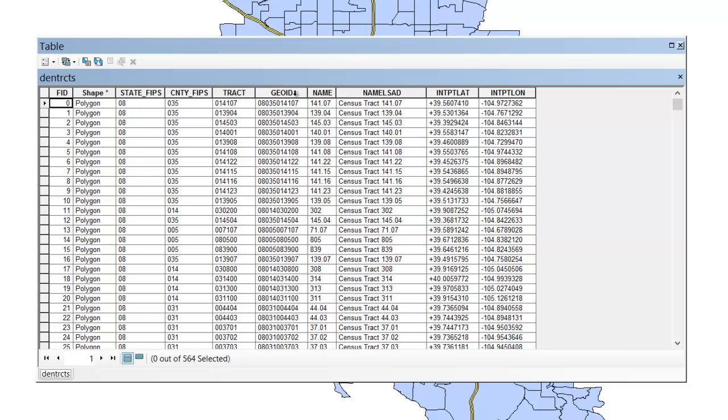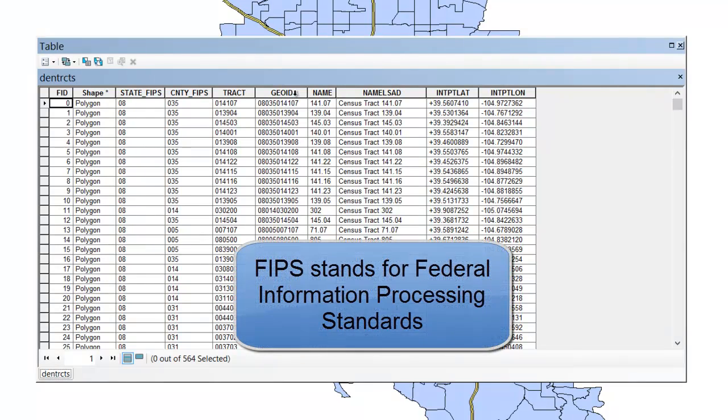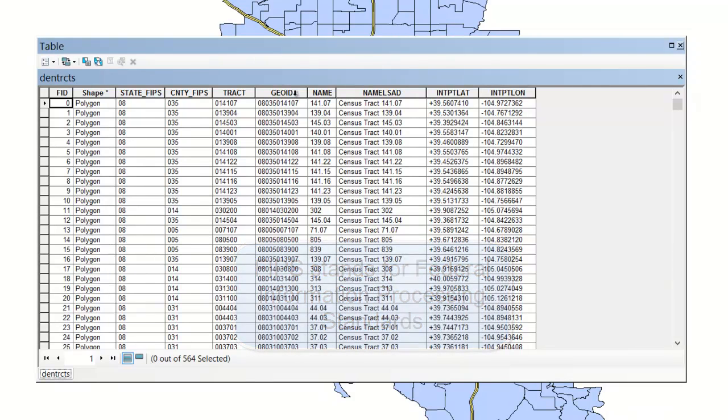Here it's labeled GeoID, in other boundary files it might appear as FIPS. Now one of the issues that you're going to run into is that when you download data from the Census Bureau website, that your join ID is actually going to be in numerical format, whereas this GeoID, or FIPS, is going to typically be in a text format.